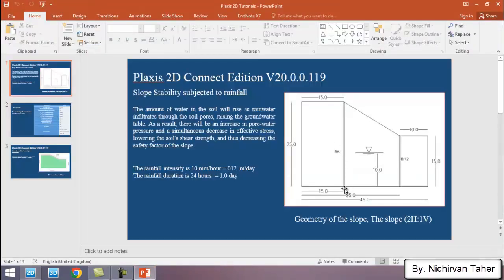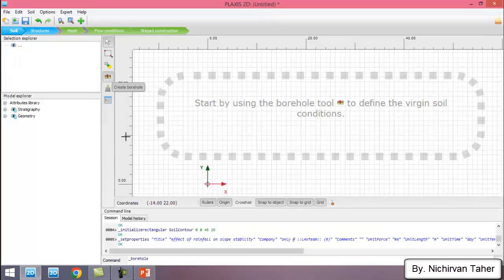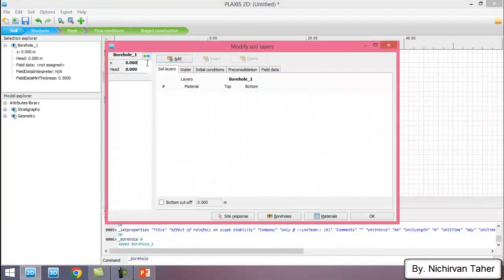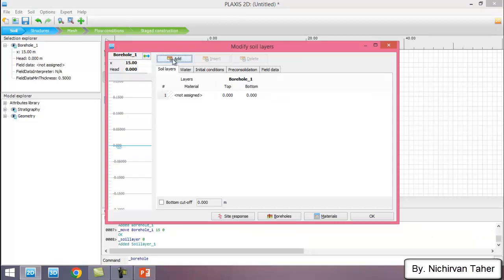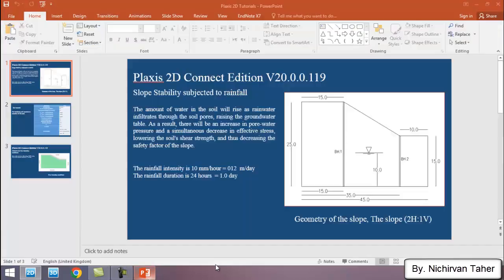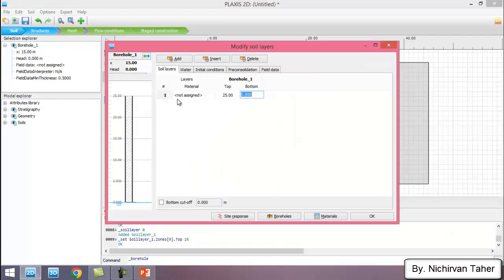We have two boreholes: one is located at X equal to 15 meters and the second one at X equal to 35 meters. I click Borehole and click anywhere. The first borehole is at X equal to 15 meters. I add a layer — the top of the layer is 25 meters and the bottom is zero. The water table is located at a depth of 10 meters from the bottom of the model, so I write the head is 10 meters.